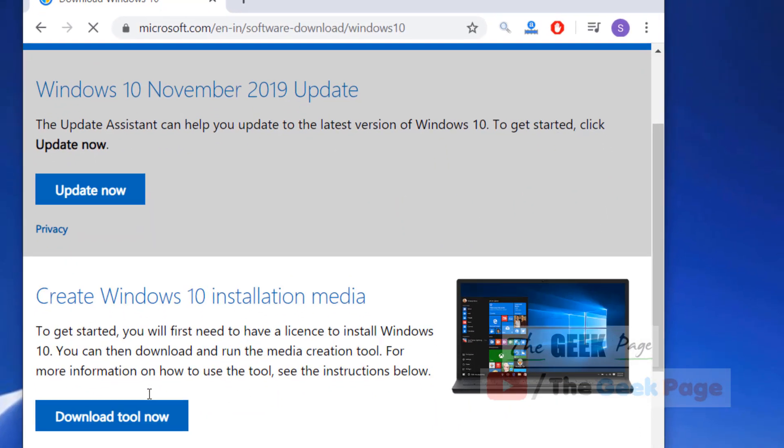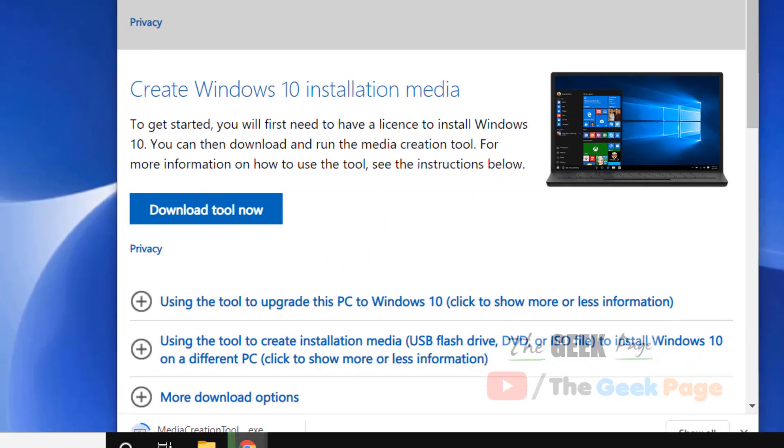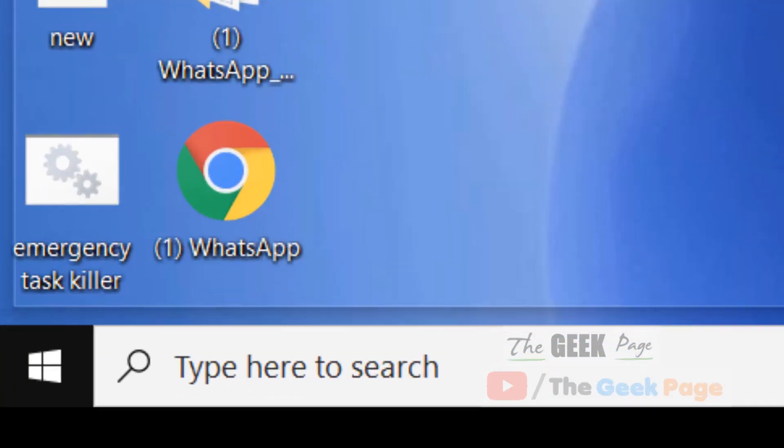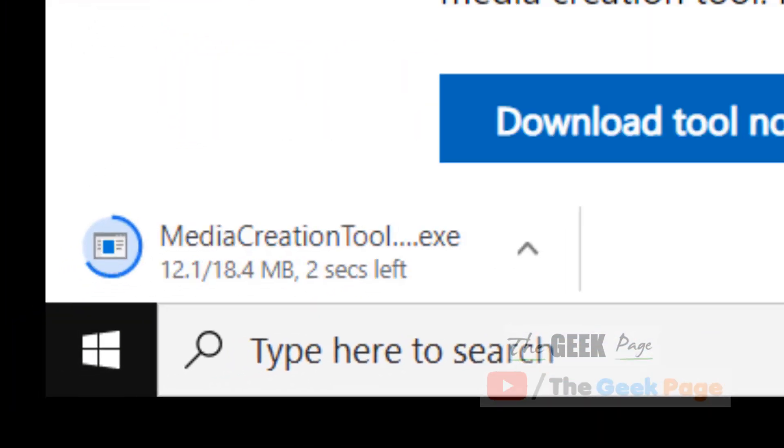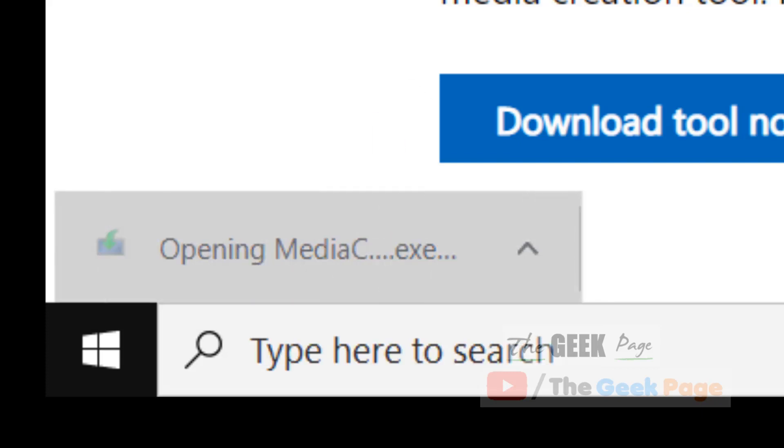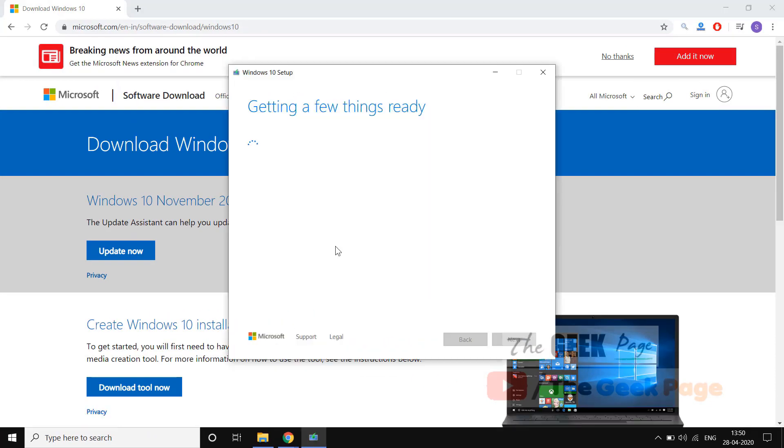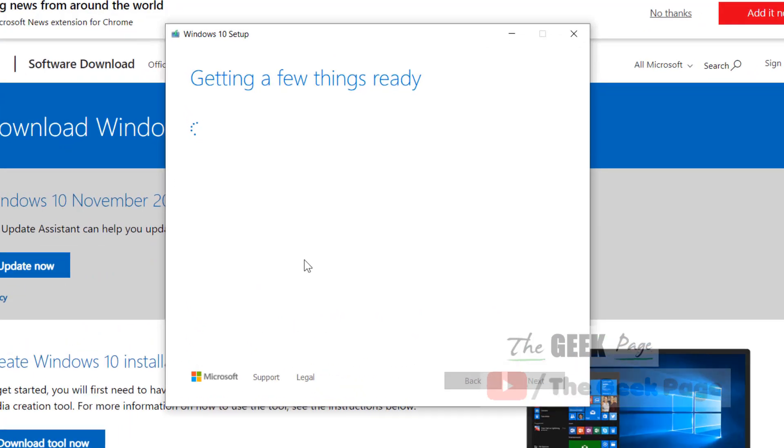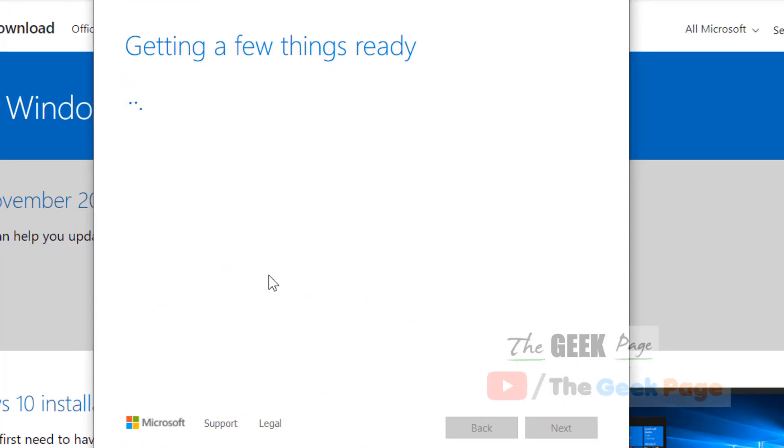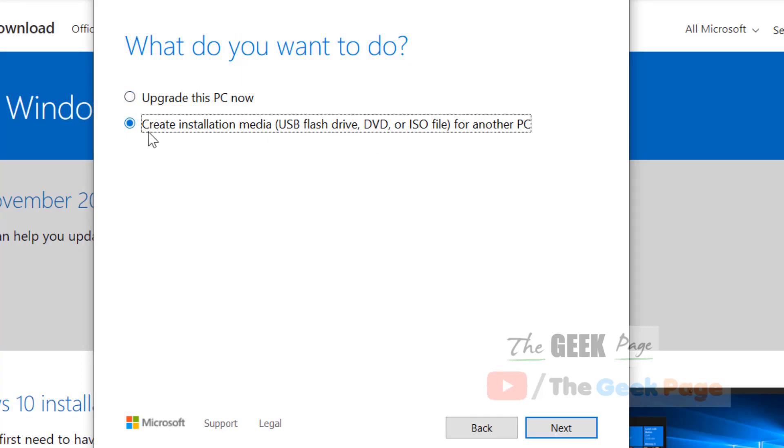The media creation tool.exe is now downloaded on your computer. Click on it to open it. It will have two options: upgrade this PC now, or create installation media. Select the second option, create installation media.